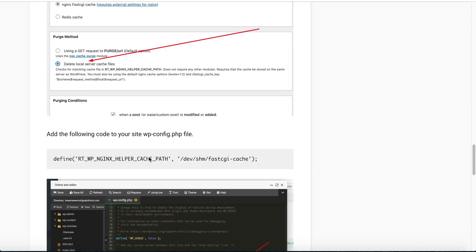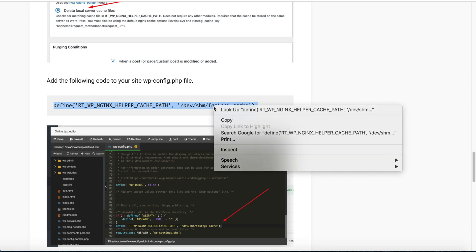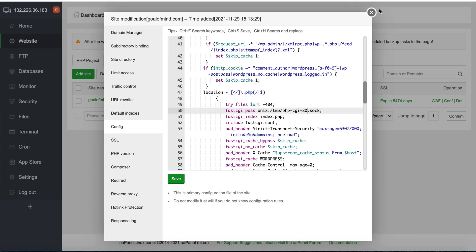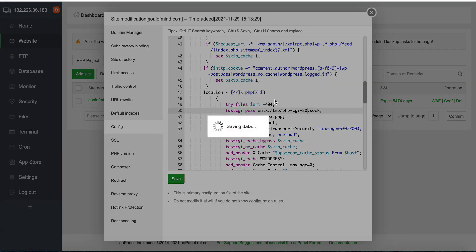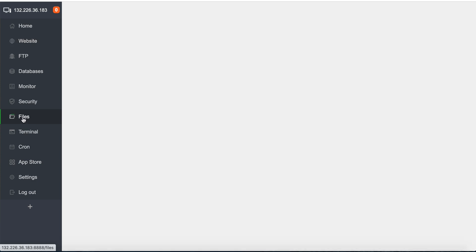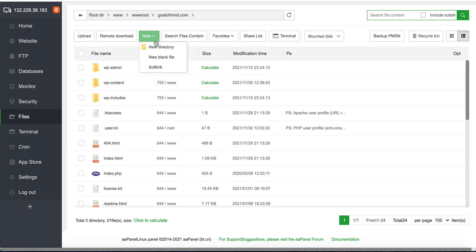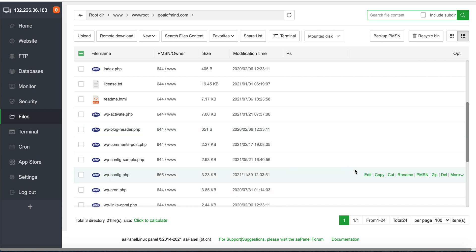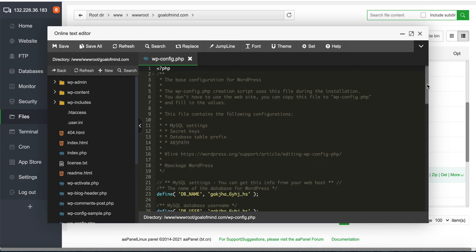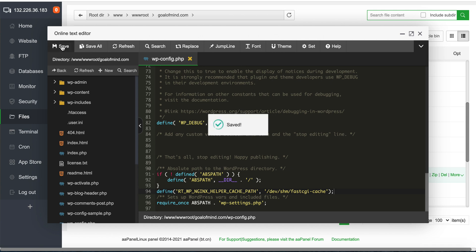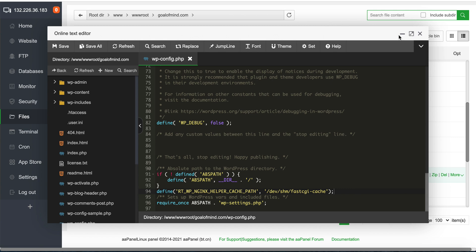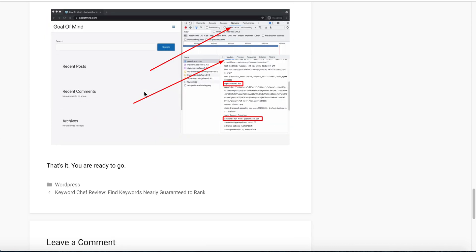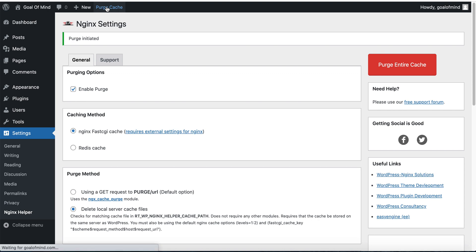Now we go back to our config file to add this code. I copy this code and go back. I have already saved. Now in files, we need to go to config files. That is our domain, and then our config file is wp-config, which is this one. Edit. Add this line here. Now we can check, purge cache again.